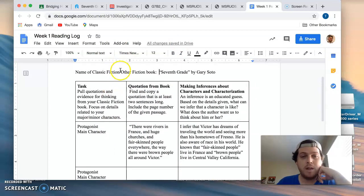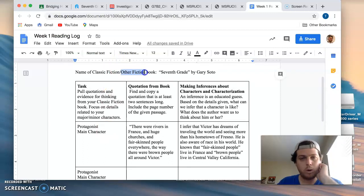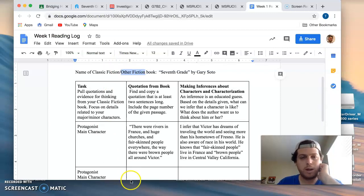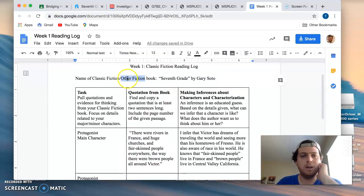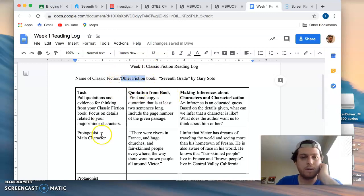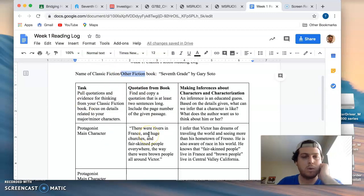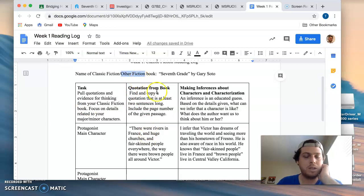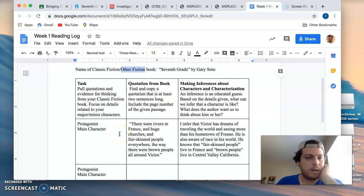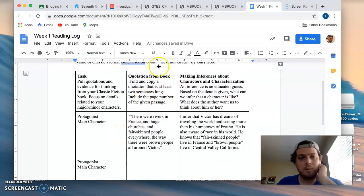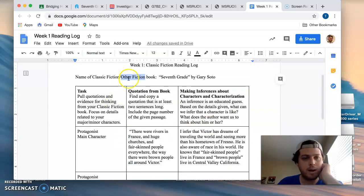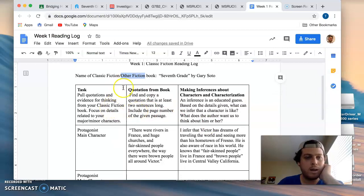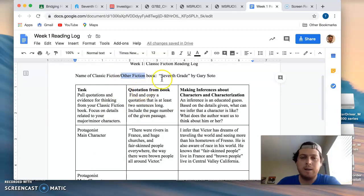If you have another fiction book that will work because we're going to be doing work on character and theme for this unit. It cannot be a non-fiction book. It needs to be a fiction book with characters, story, and theme. If you have questions about that please contact me by commenting or emailing me.